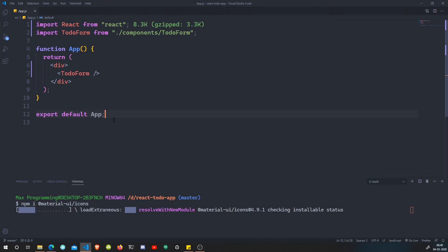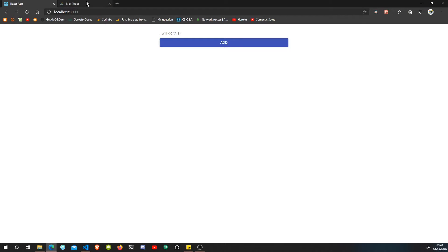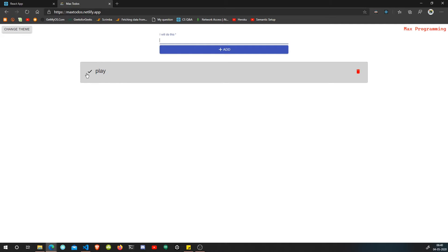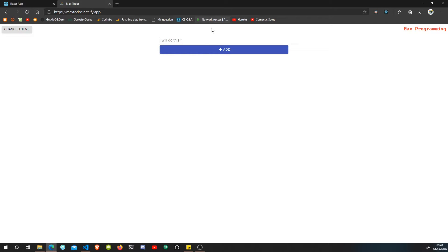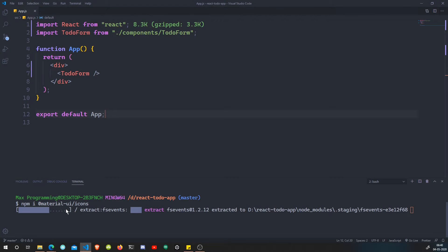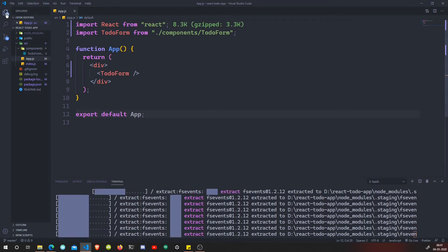Until then, let's see what we are going to do in this video. Today we will basically create the card component. For example, if I add a to-do like 'play', we want to add this component that is here, and we're going to add these icon buttons. We'll add the functionality later on, but for now we are just going to create the UI. In the next video we'll implement our state. So we are going to create a TodoList component - that TodoList component will contain all of the to-dos.